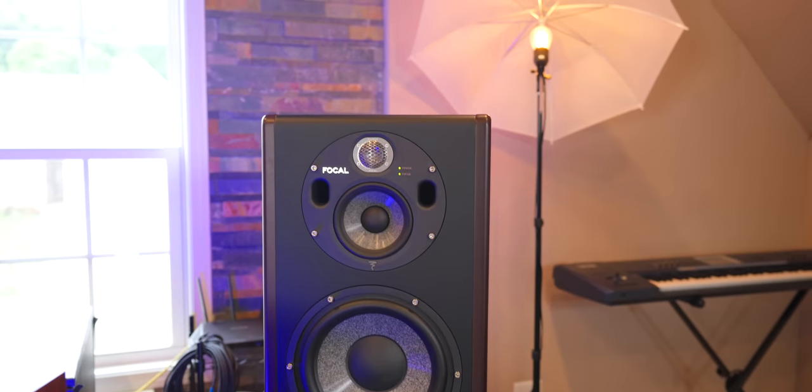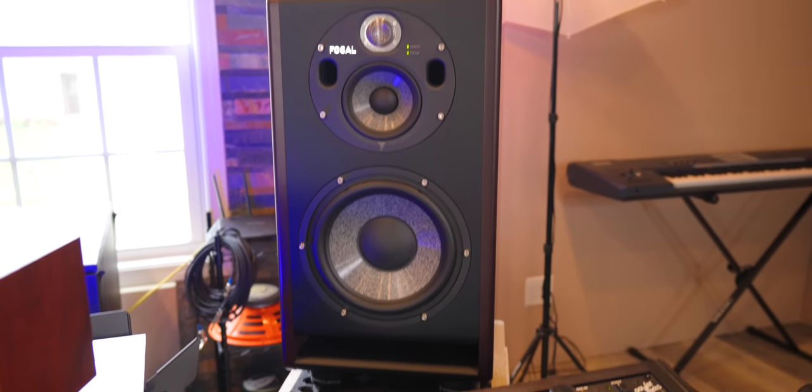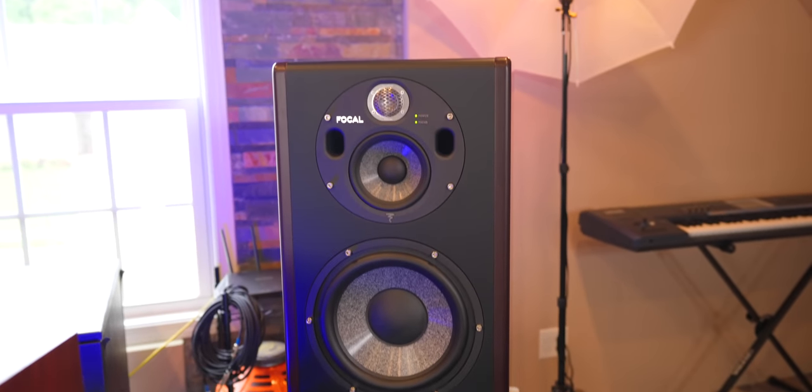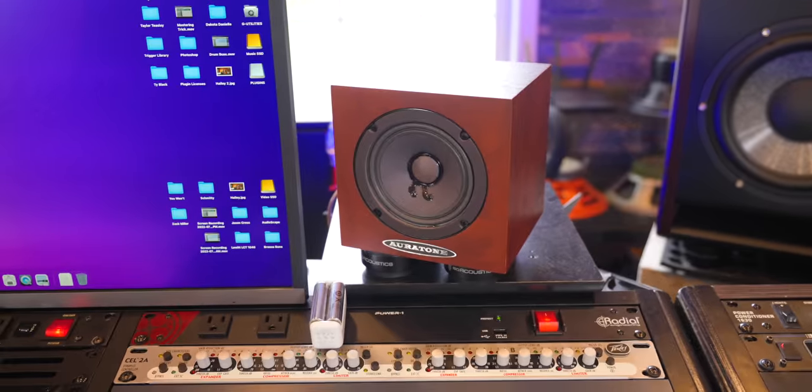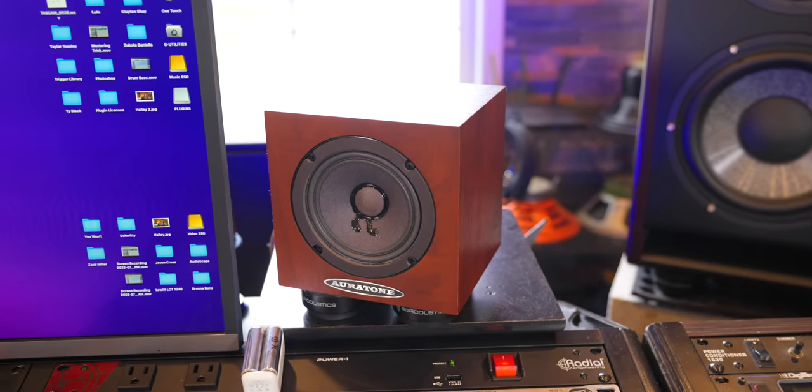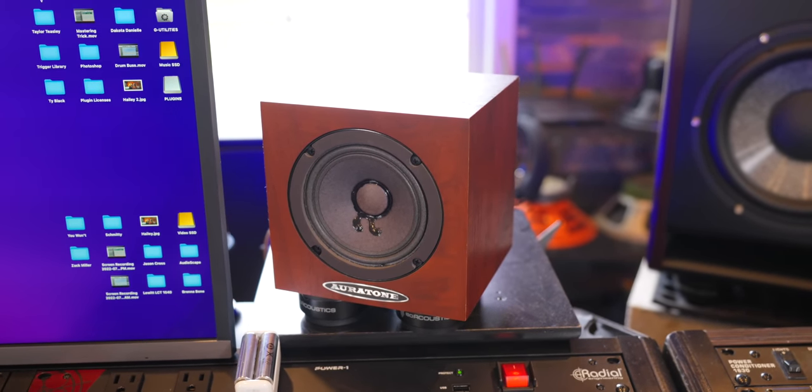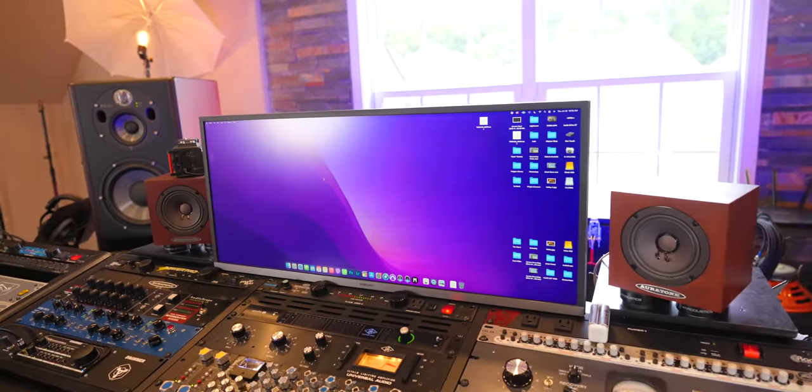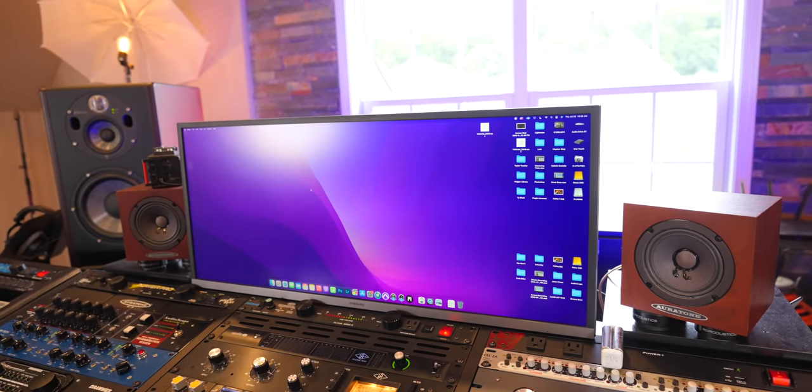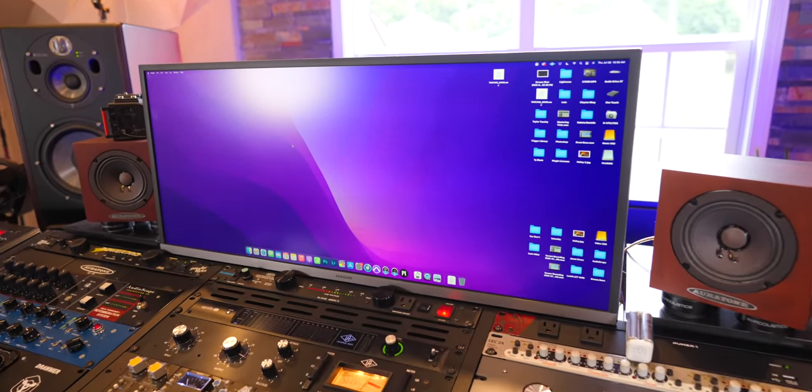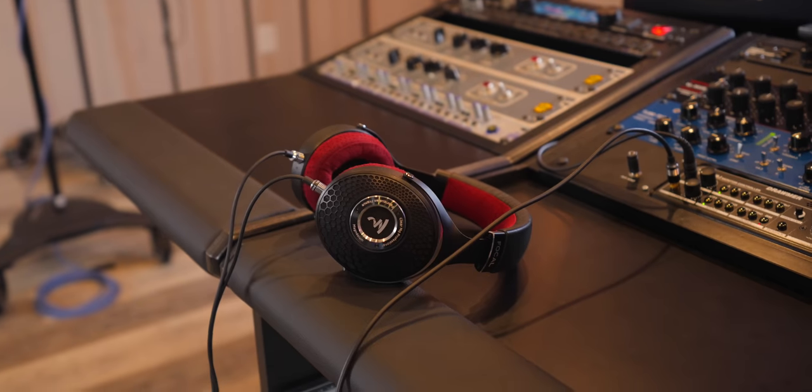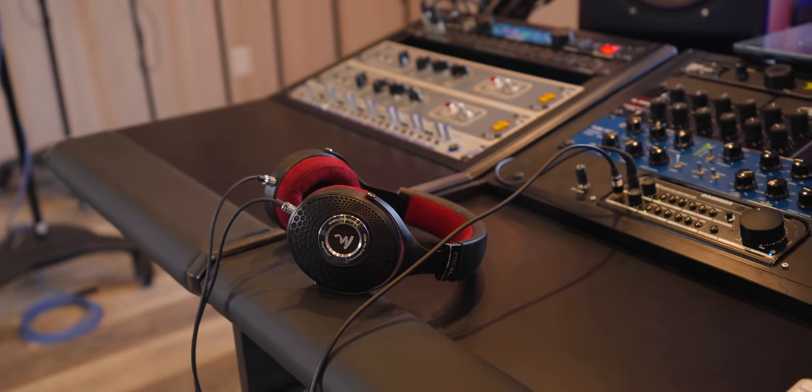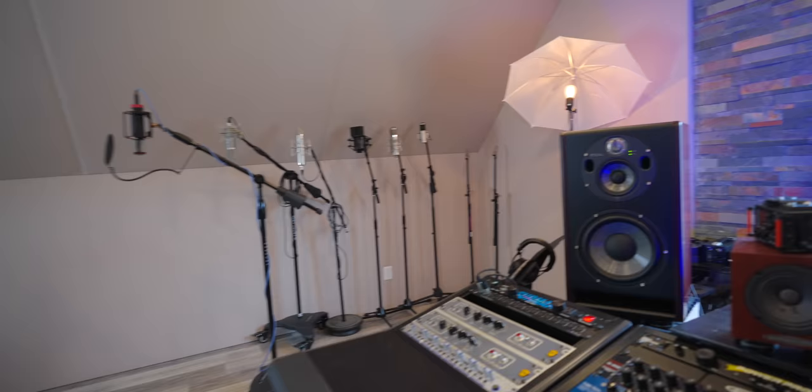Monitors, as you guys know, are the Focal Trio 11 Be's, just unreal monitors. I have videos on that, and then a pair of Oritone 5C Mix Cubes, and I use those on every single mix. Lots of people ask about this monitor. It is a Samsung 34-inch ultra-wide. I just got it from Amazon. There's links in the description below for that. The Focal Clear MG Pro headphones. And before we go over and talk microphones and stuff, let's look at Guitarland.